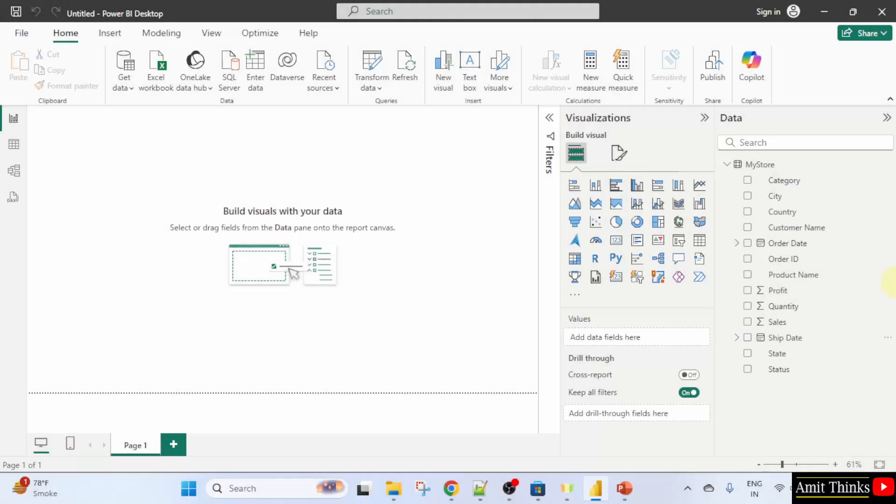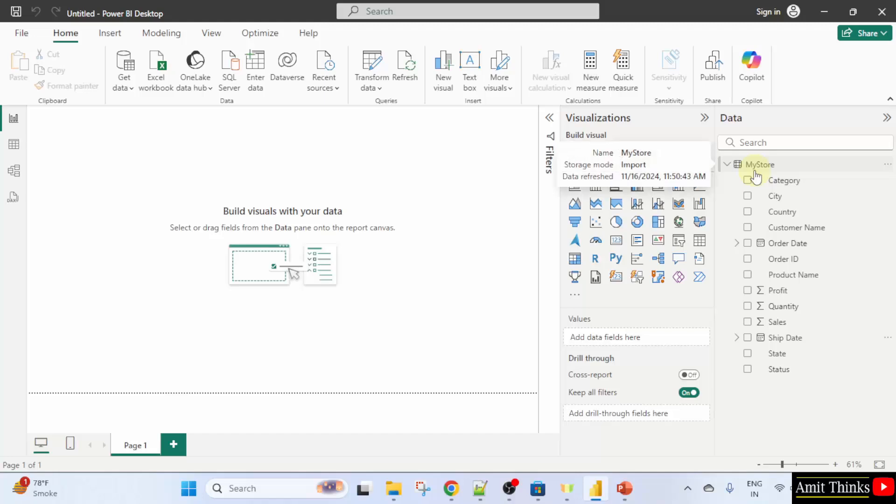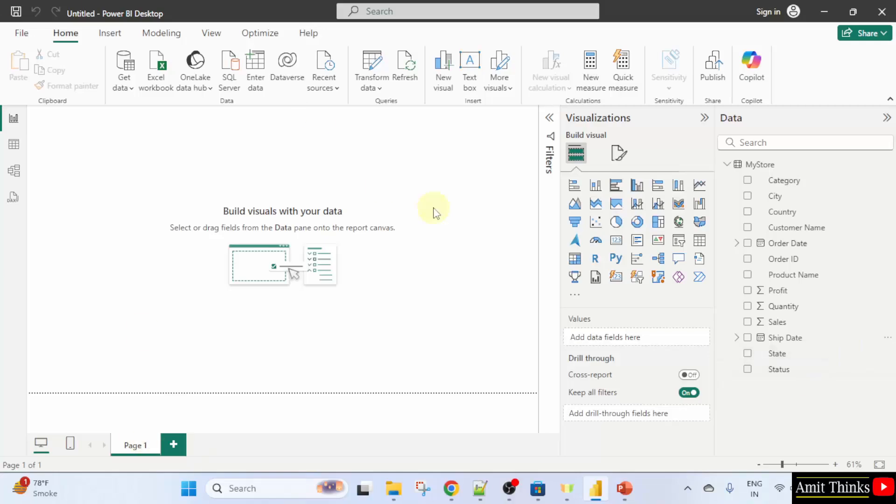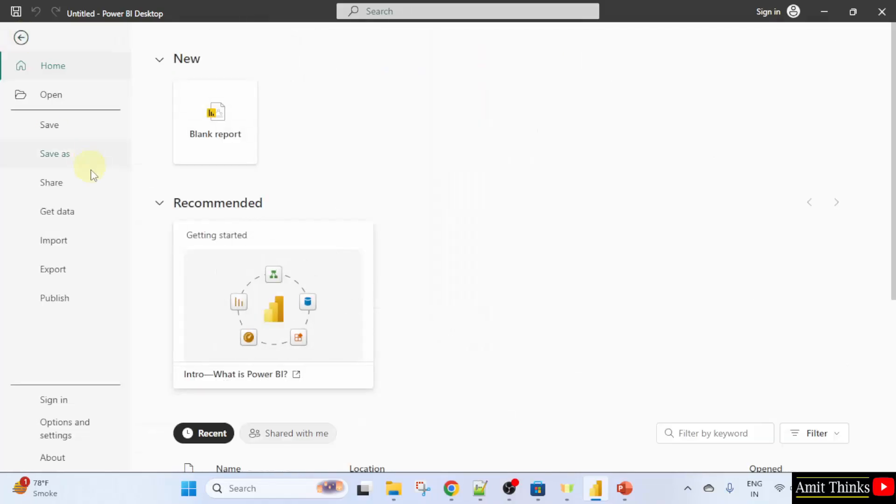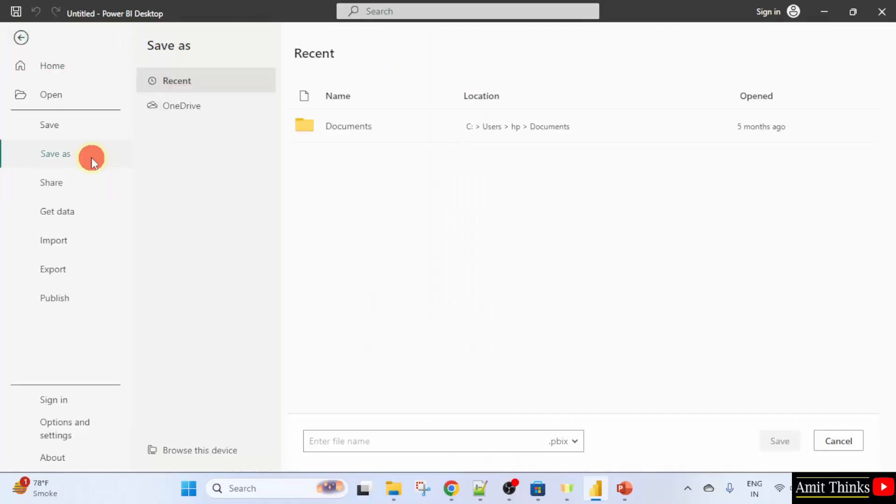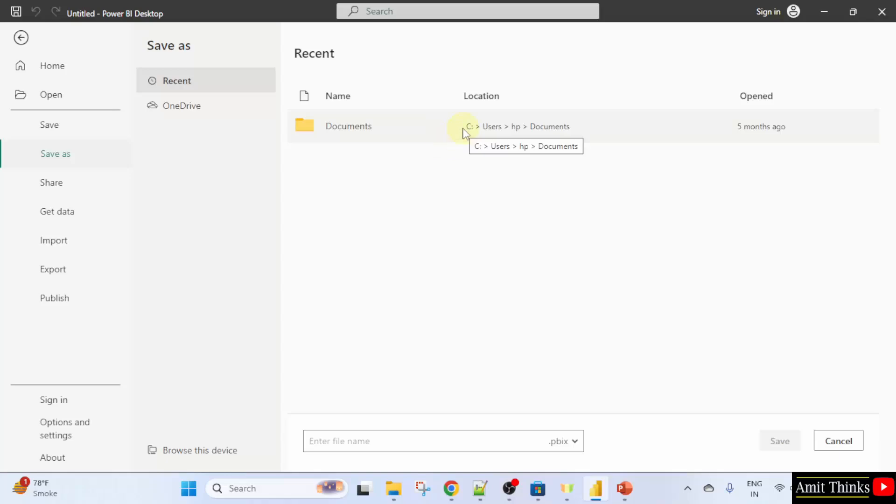So guys, if you remember, we successfully loaded our data. Here it is my store. My store was the excel workbook. We imported it. Now, we will create a gauge chart. First, what I will do, I will save it. File, save as. You can save it at any location. Let's say I will save it in the documents. I will name it.